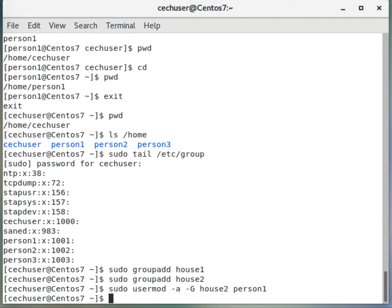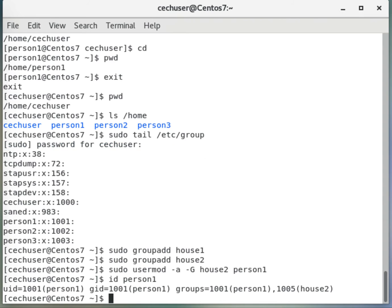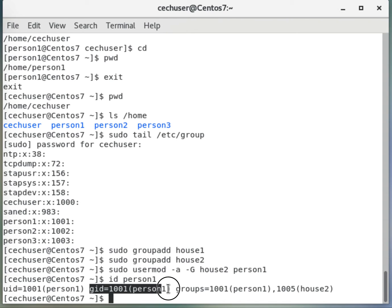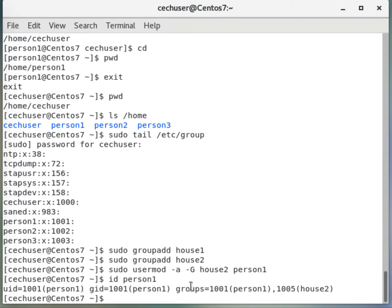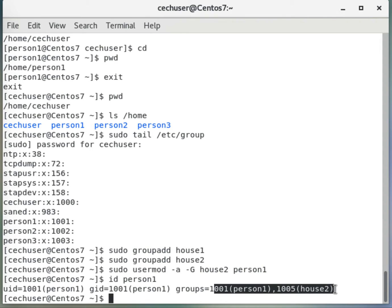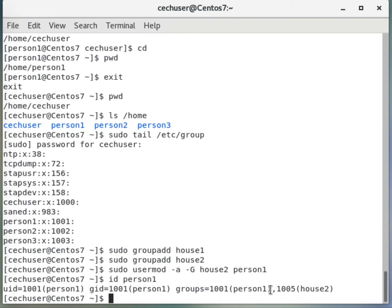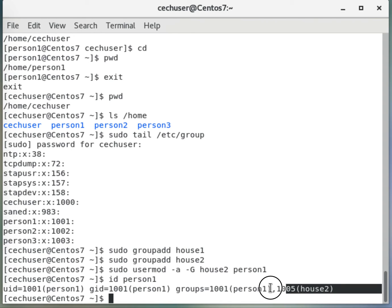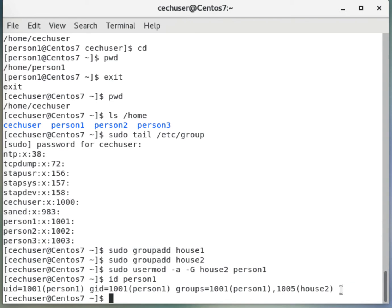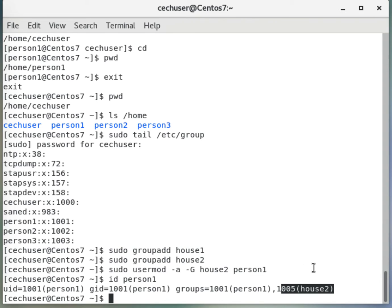Now let's look at the information of person1. Here this is the username and this is the primary group, that is still person1 primary group. But the groups is now in two groups: person1 group and house2. And then we say, oh okay, we made a mistake. We should not put that in house2, so we will remove it from house2 and put it back into house1.